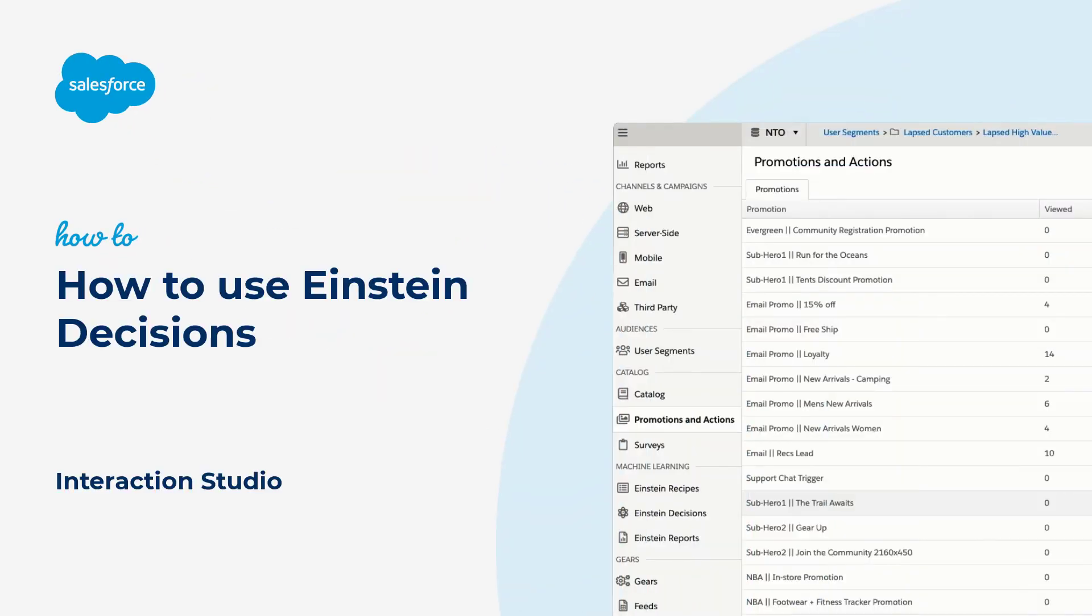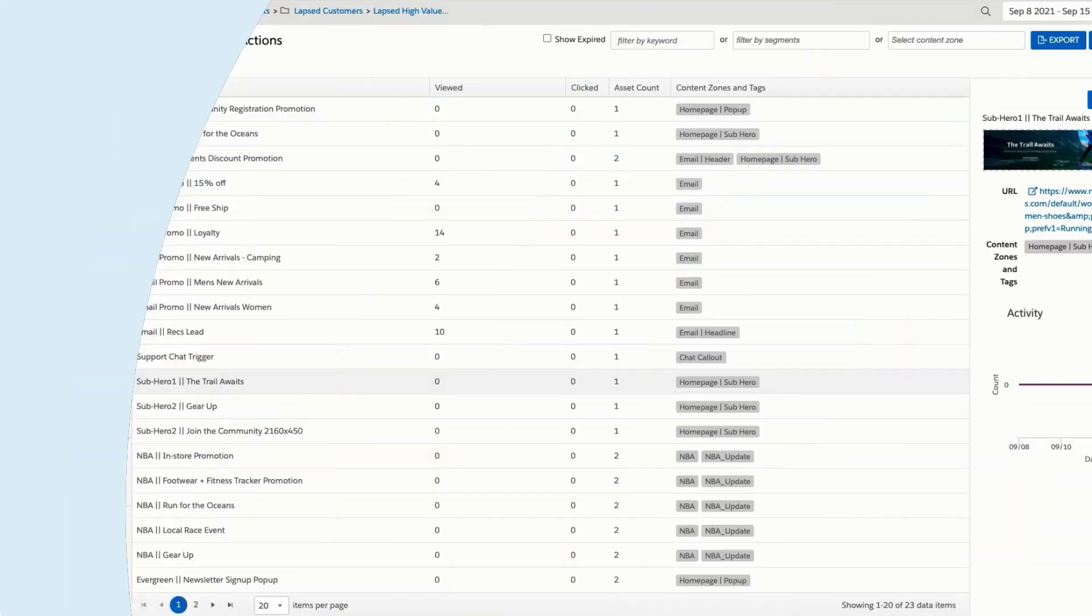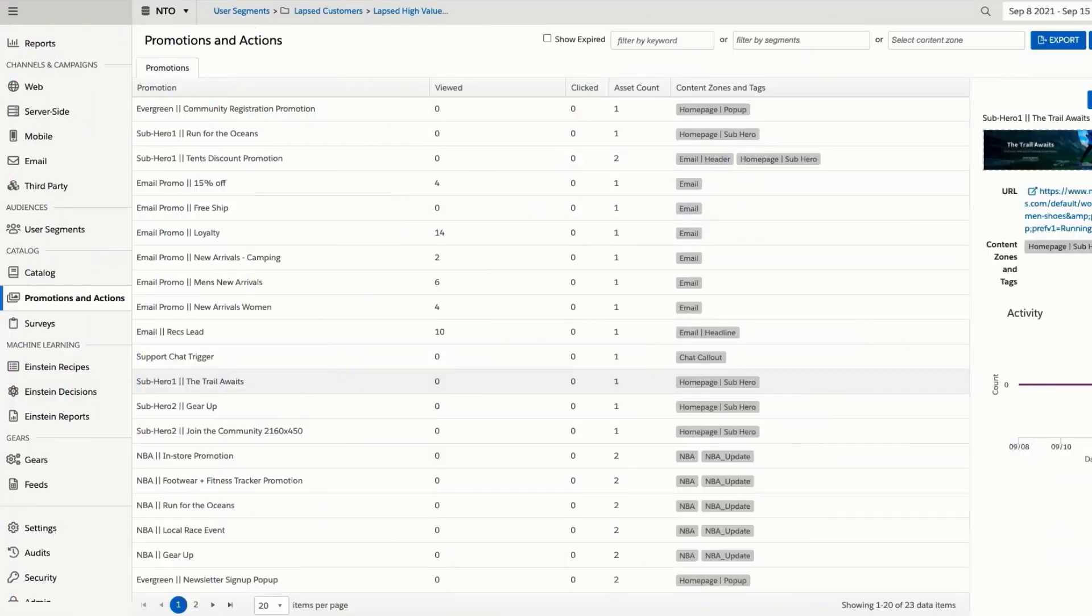Thanks for joining this quick how-to screencast, brought to you by Salesforce Support. Interaction Studio offers two machine learning tools, Einstein Recipes and Einstein Decisions.